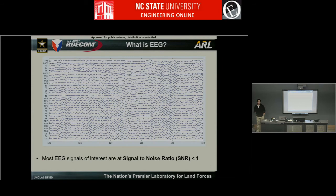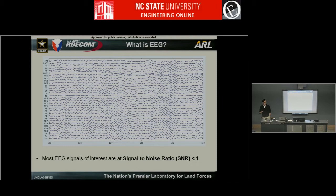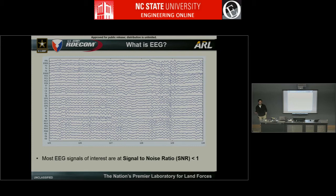If you're wondering what an EEG signal looks like — it's a time series where every row corresponds to one electrode location on the scalp, measuring voltage on a scale of microvolts, so it's a really hard signal to measure. An important thing to note is that for most EEG signals of interest when designing technologies, you're typically looking at a signal whose SNR is less than one — this is a challenging problem for both machine learning and signal processing. How do you detect a signal that's buried underneath the noise? This requires solutions from multiple areas: engineering, signal processing, hardware acquisition, machine learning, statistics, and modeling.